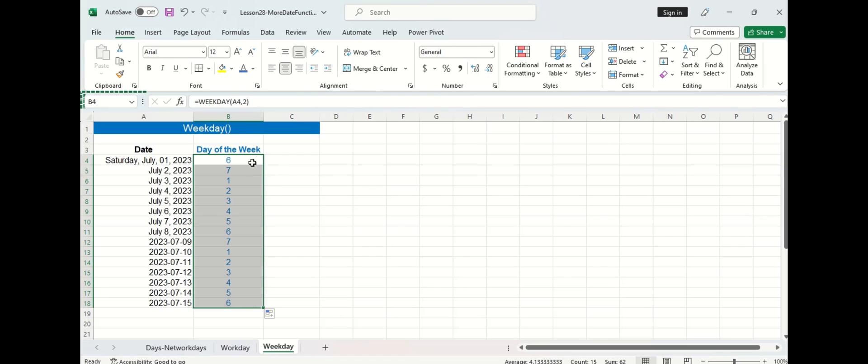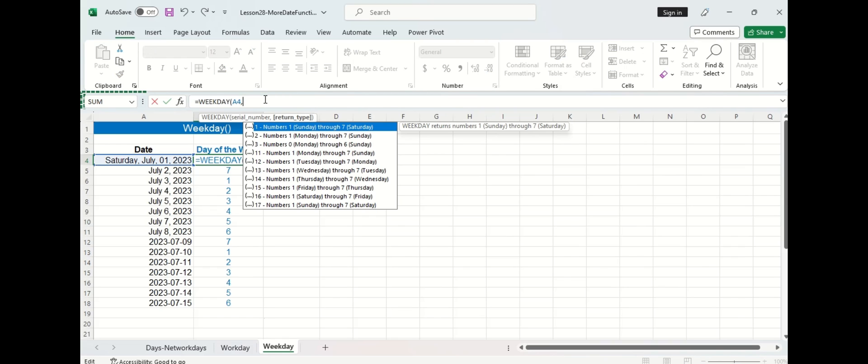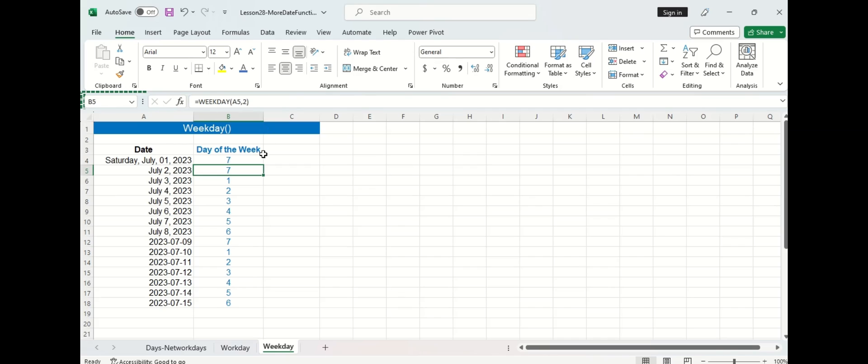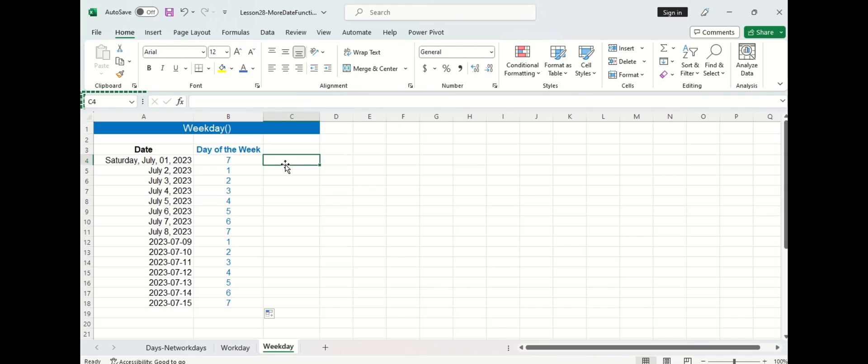Now let's try playing around with that optional second argument there. We delete the 2 and just do a closing bracket now. We can see that all the numbers have changed and this means that day 7 is now associated with Saturday and day 1 is associated with Sunday. So if we omit that last argument the week always starts on Sunday and ends on Saturday.